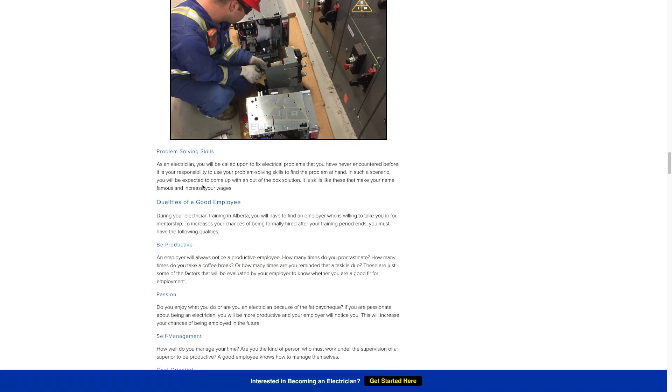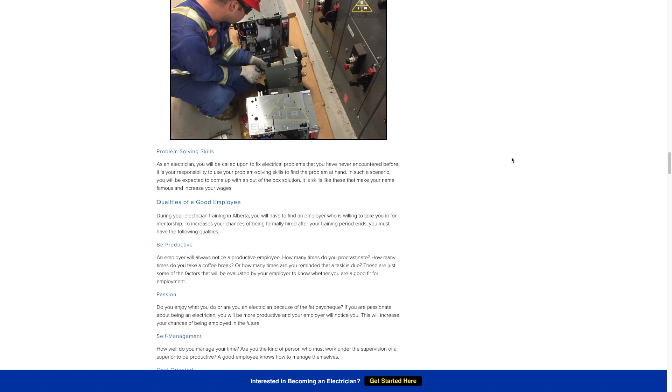Problem solving skills. As an apprentice you might not be faced with too much troubleshooting because your journeyman will be taking care of that. But depending on his thoughts on your skill level, he might get you to problem solve some electrical problem. Let's say if you get a call out and the customer has an issue with an electrical circuit, he might get you to troubleshoot it with him overseeing you.